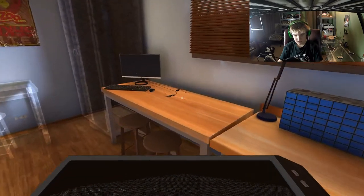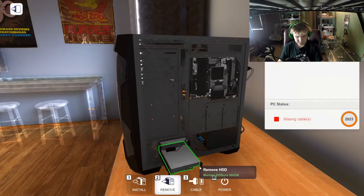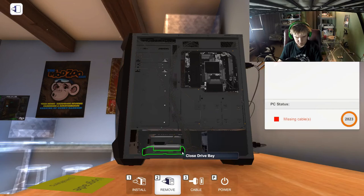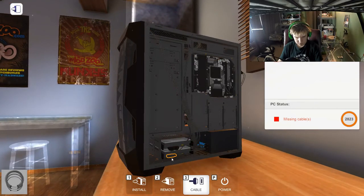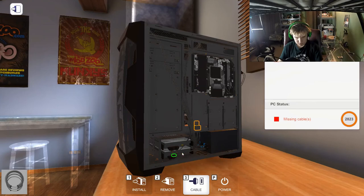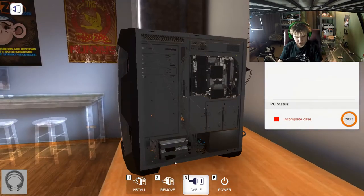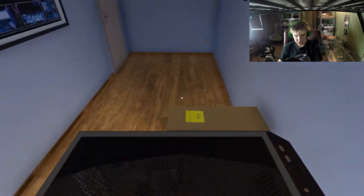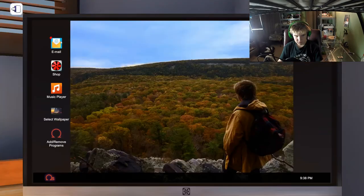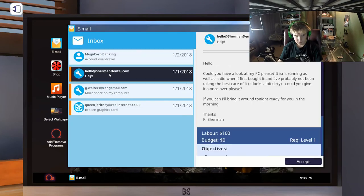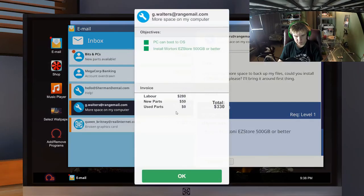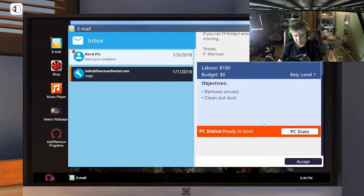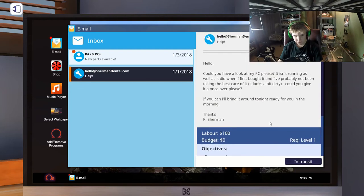What does Sean want again? Okay, cable. Yep, sure, I don't see why not. Use that SSD. Out you go. Let's just collect that. Remove viruses and clean out dust. Sure.